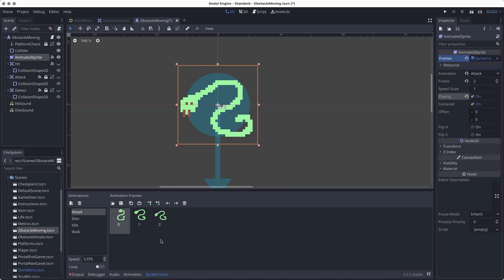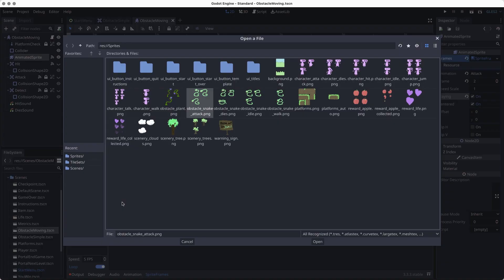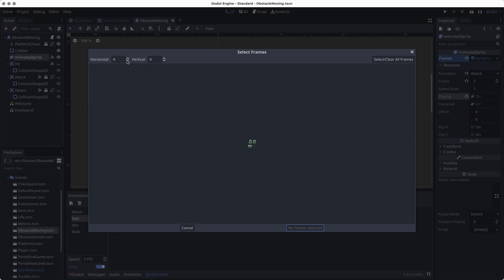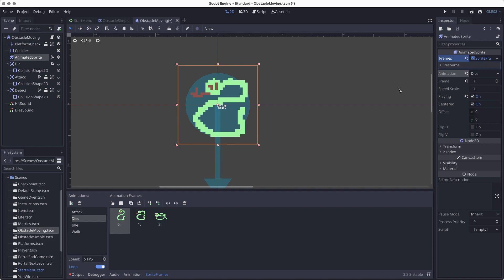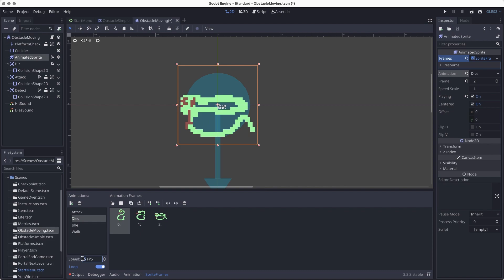I'll also slow this one down a little bit — since it's only three frames we don't want to miss it, but your animation might be longer so you can play with that. Now for the dies animation: click the waffle, find snake_dies, two horizontal and two vertical. Select the frames and add them in. Change the preview to dies — that looks pretty good. I'll turn off loop and slow it down to about 3 FPS. I'll change the default animation back to idle.